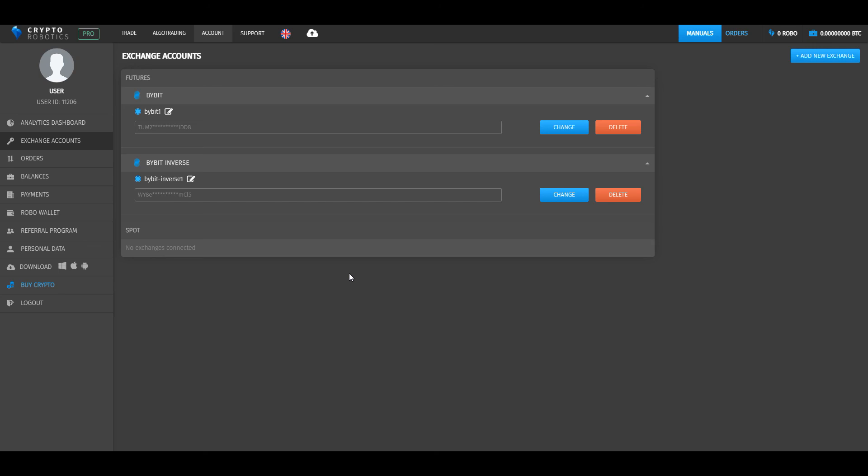That's all. This was a brief tutorial on how to integrate Bybit exchange and Bybit Inverse functionality into a crypto robotics terminal. See you later. Bye bye.